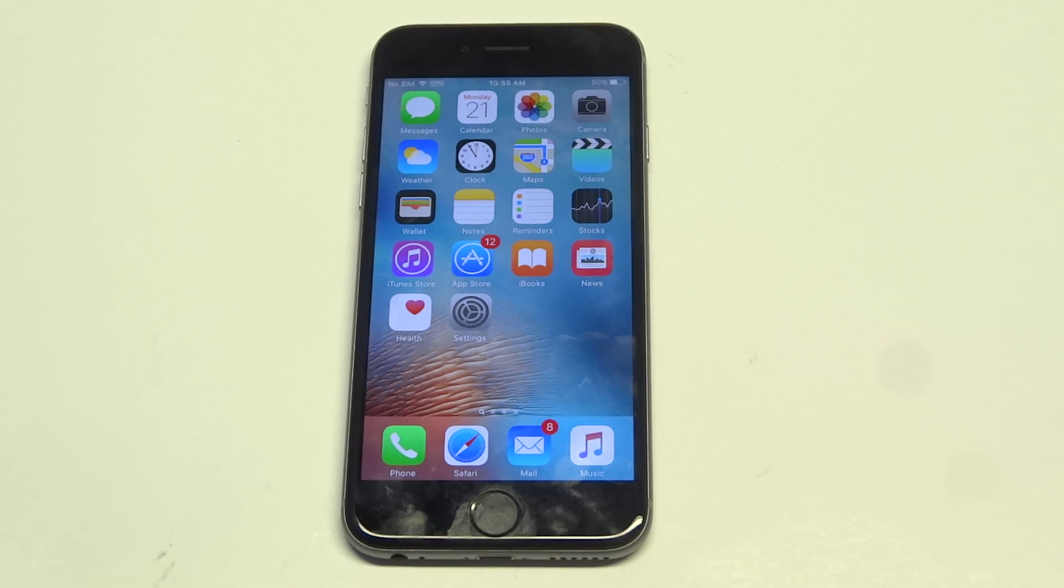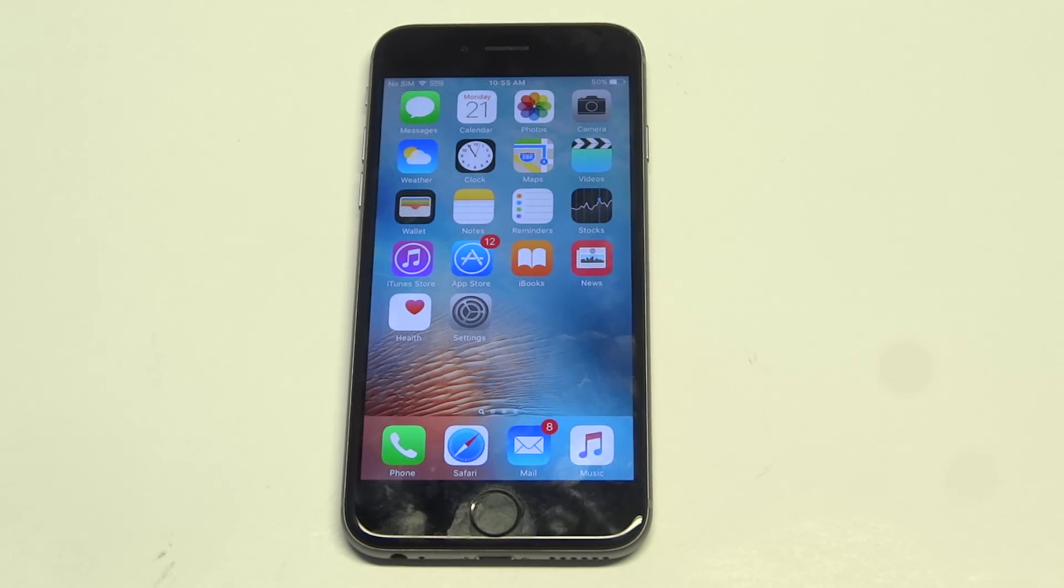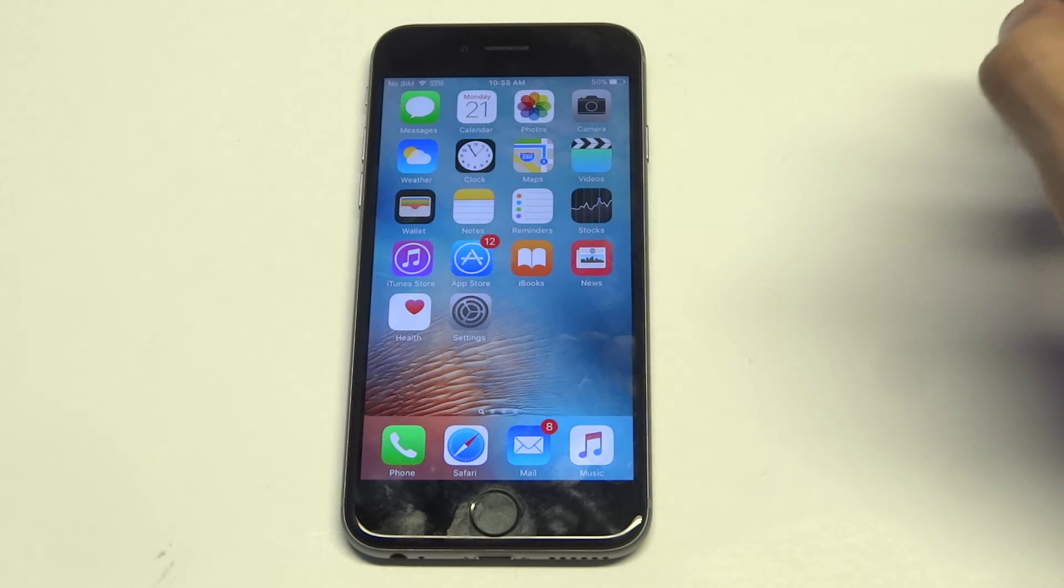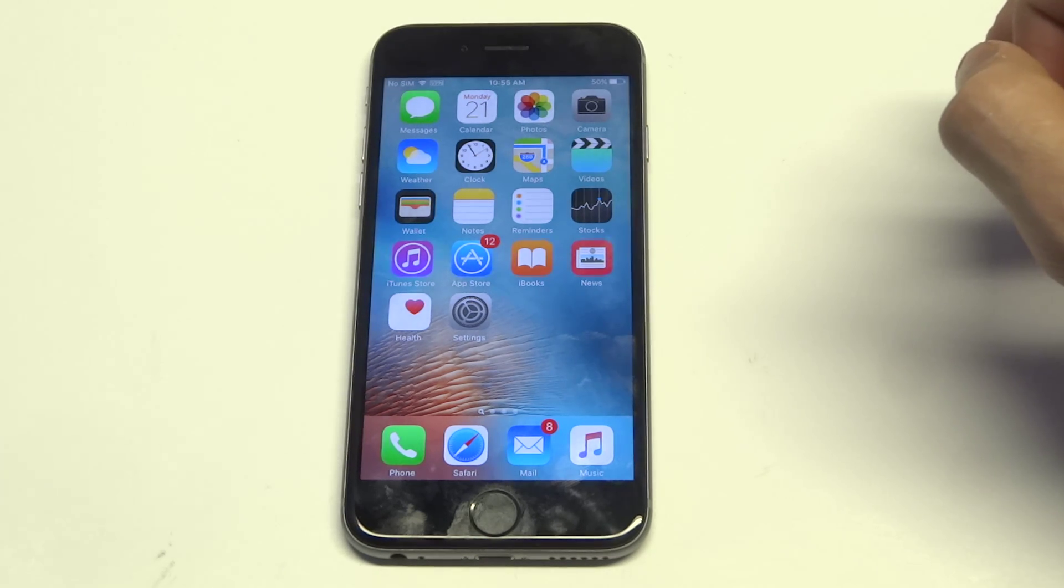What's up you guys, ID Flipptronics. I'm gonna be showing you guys how to save credit card info on your iPhone 6s. This is gonna be for the web browser, so it's not gonna be for the app store.